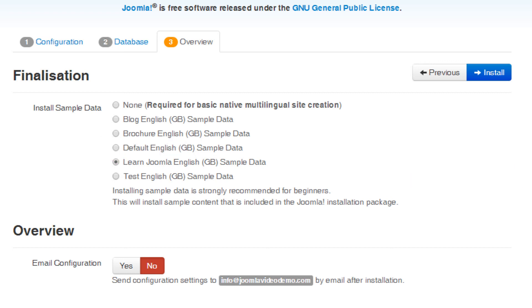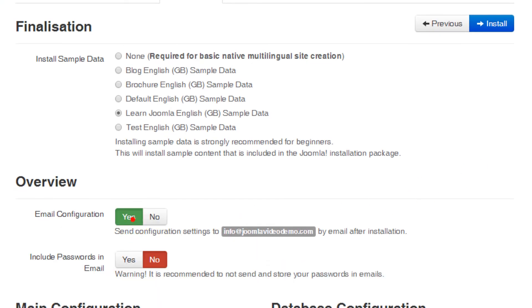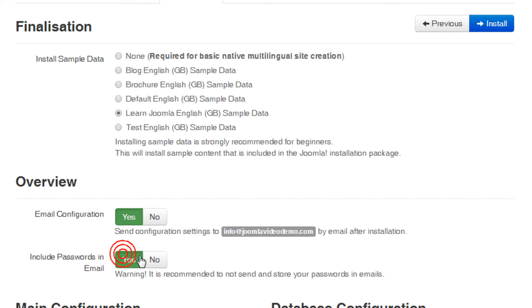In the next section under Overview, you can choose to have the configuration settings that you've entered sent to you by email. I prefer to simply note these elsewhere, but if you like, you can change this to yes, and the information will be sent to the email address you entered on page 1. By default, passwords are not included in this email, but you can override this if you don't care about the security implications of sending passwords via email. I recommend leaving this set to no, and instead using a password manager to store this information securely.